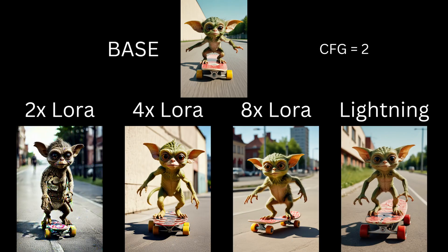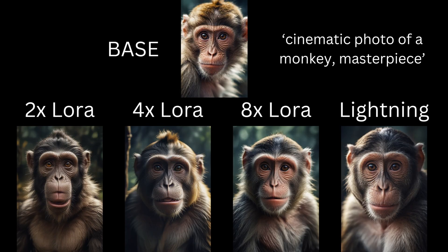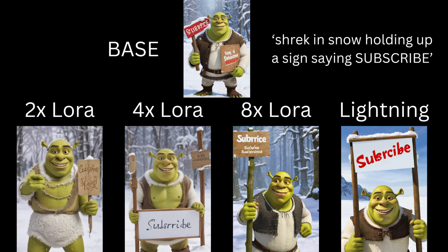Let's take a look at some other examples. Here is a prompt of cinematic photo of a monkey, masterpiece, skating in snow holding up a sign saying subscribe. In terms of words, all the models are still not able to get it right. But still, do subscribe to the channel if you haven't already.